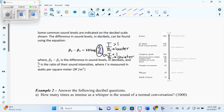I've literally just read out a formula and told you what letters stand for. So here it says some common sound levels are indicated on a decibel scale. The difference in sound levels in decibels can be found using the equation where B2 minus B1 is the difference in sound levels and that ratio is the intensity ratio.